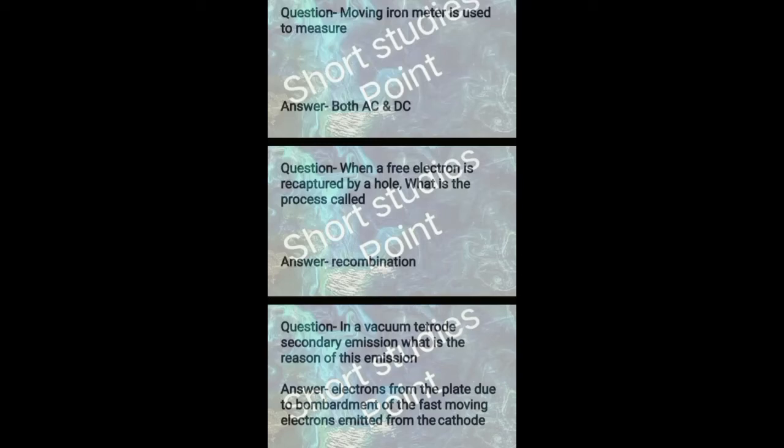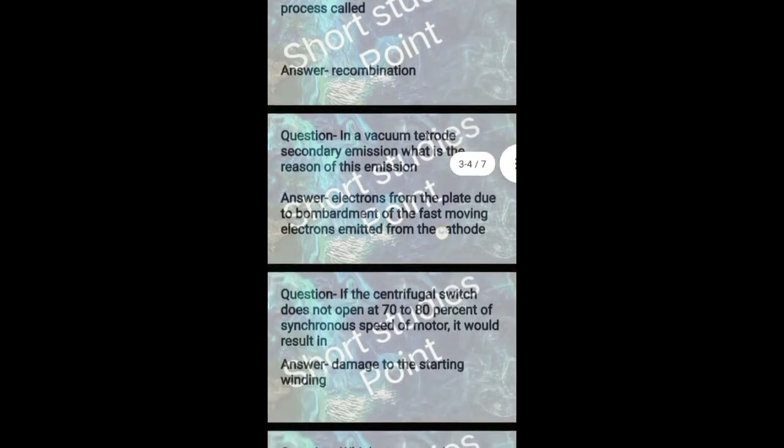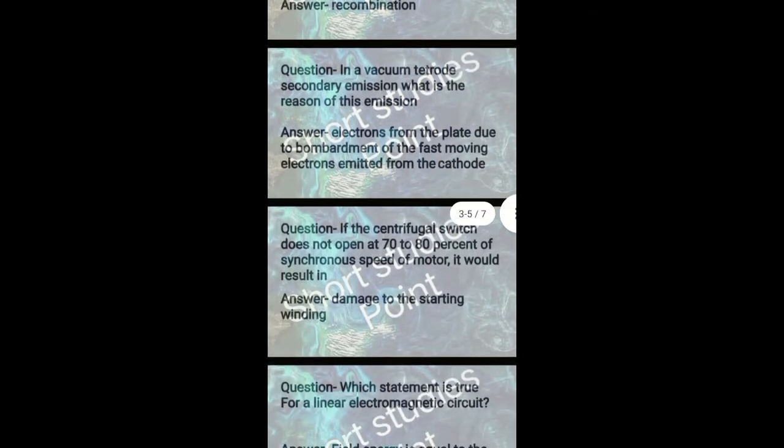Question: Moving iron meter is used to measure? Answer: Both AC and DC. Next question: When a free electron is recaptured by a hole, what is the process called? Answer: Recombination.